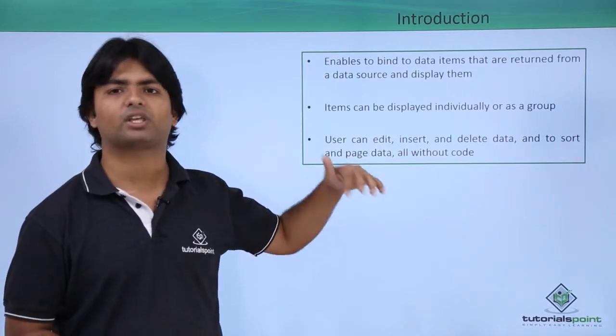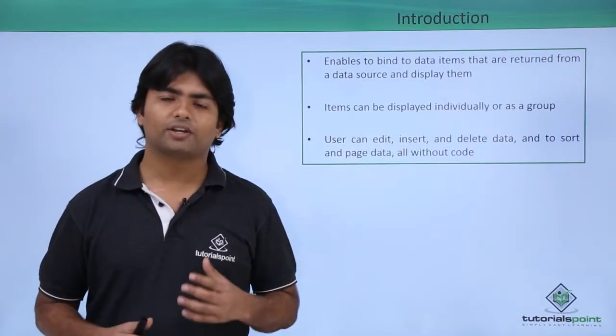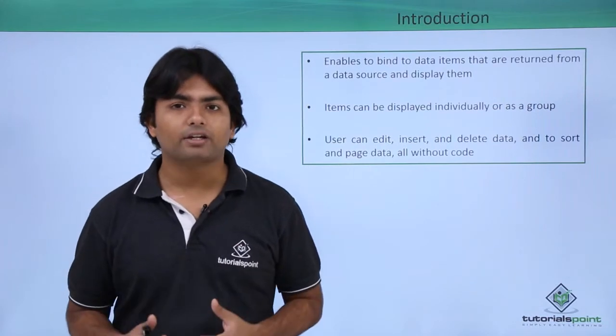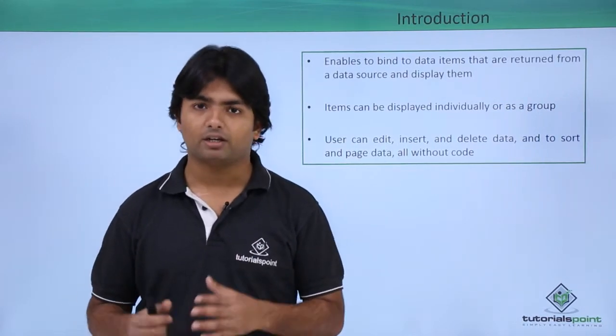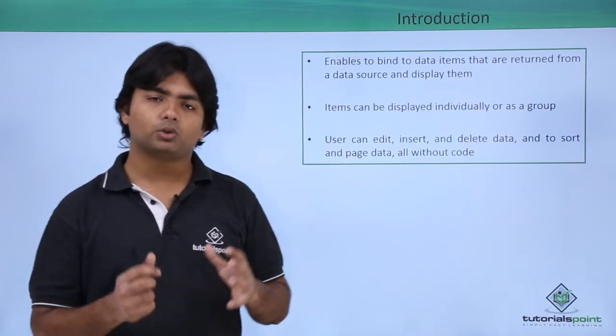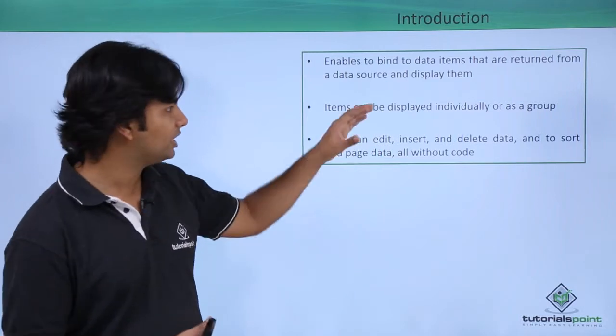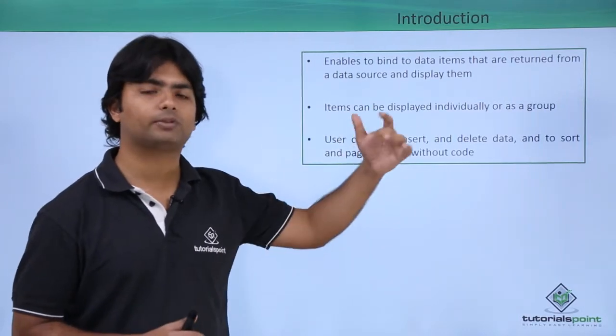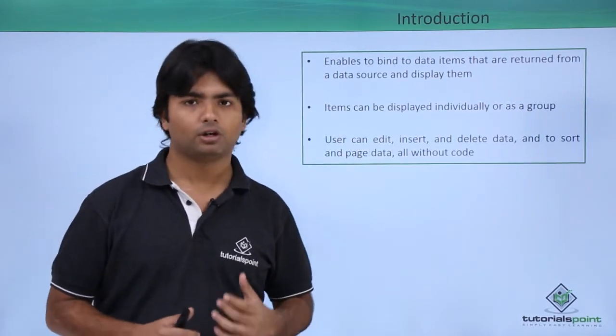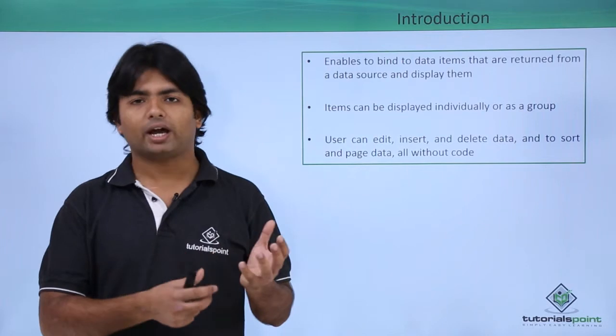ListView gives you a big variety of data representation, where you can either show individual records or you can group them as well. For example, if you have some images in your database and you want to show multiple images on the same line...